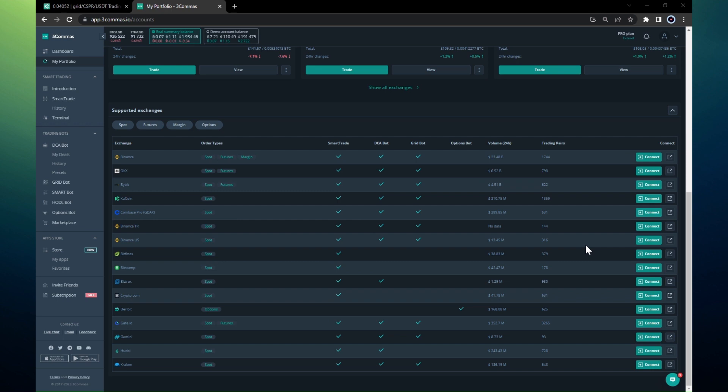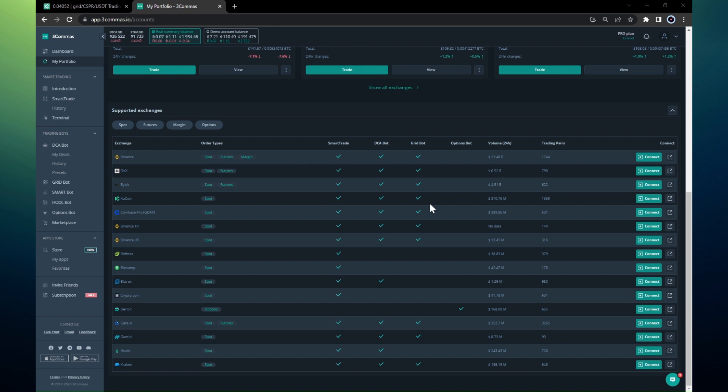If you're not familiar with Three Commas, it's an excellent platform suitable for both beginners and professionals. It supports a number of exchanges and tools. For Kucoin in this example, Three Commas currently supports spot and we can create a smart trade, DCA bot, grid bot, and I will show you how to create a grid bot.